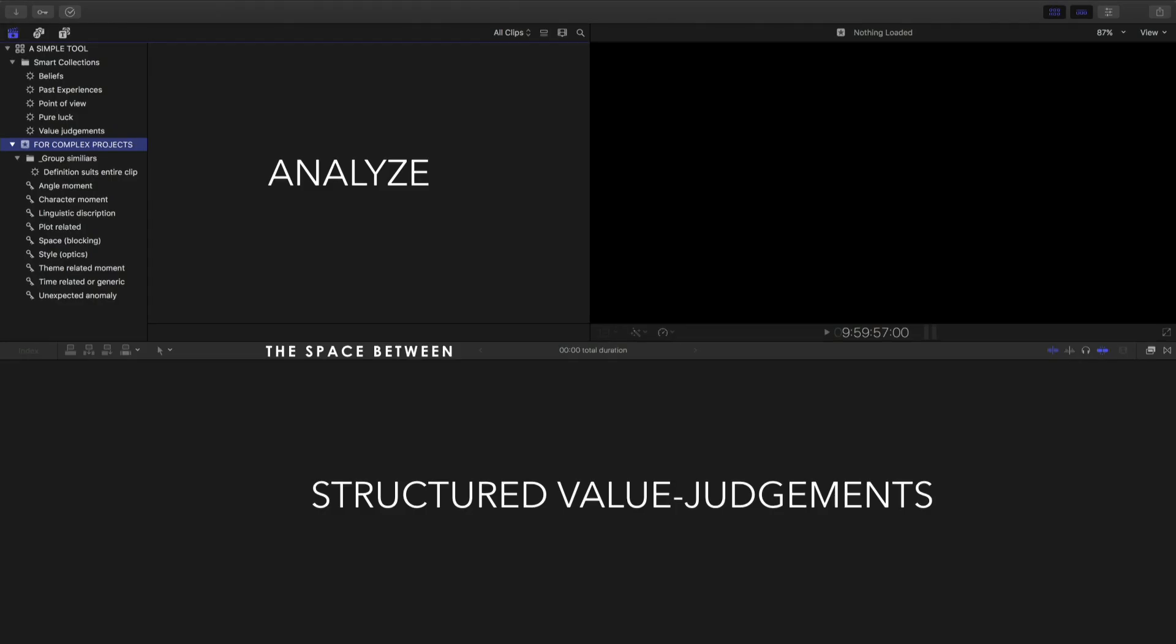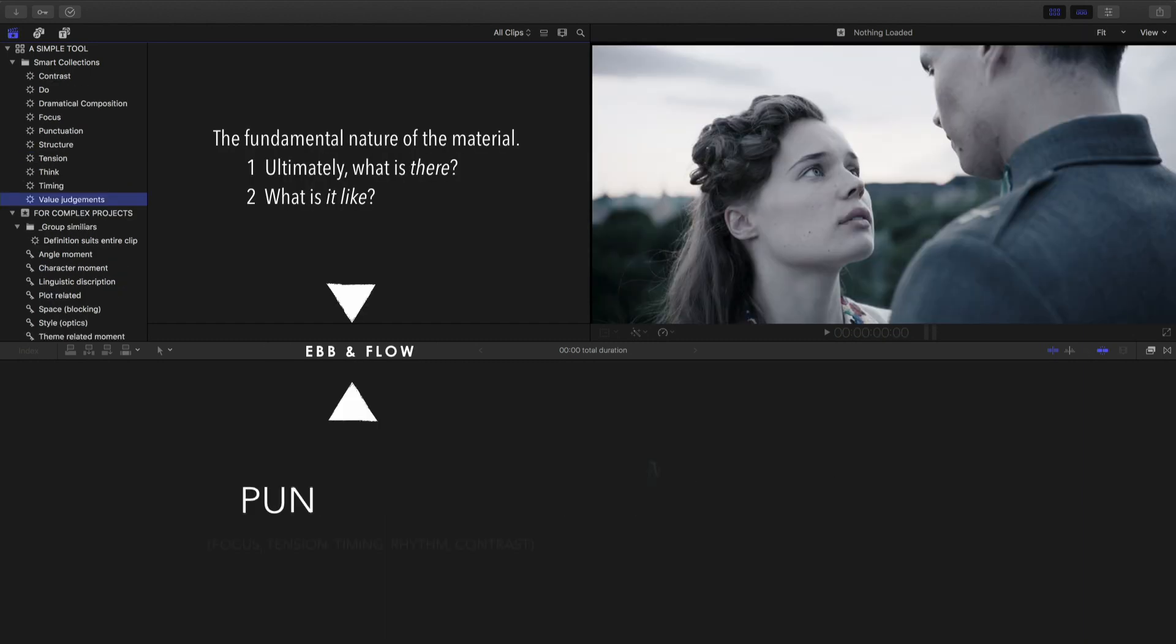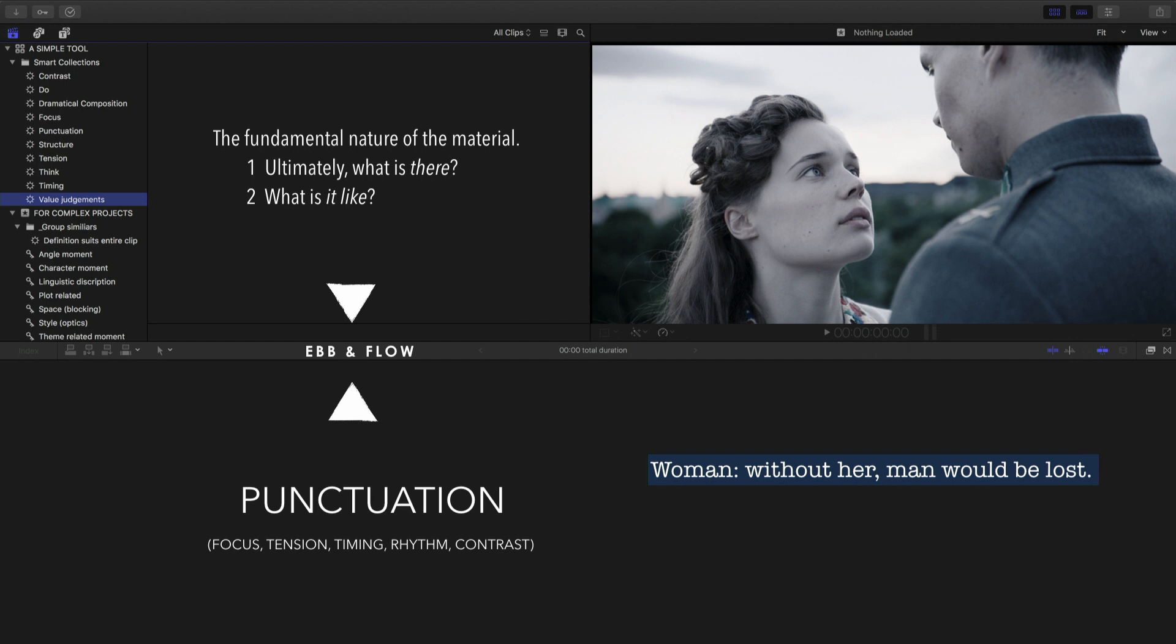And then the doing part is making structured value judgments. When we structure, we punctuate two different meanings, different punctuation, same letters.